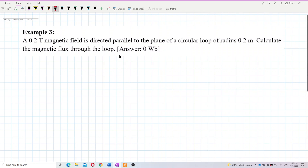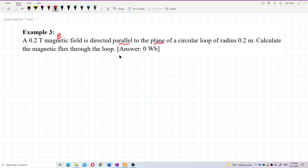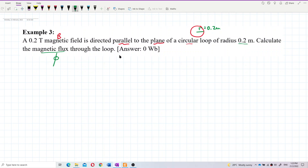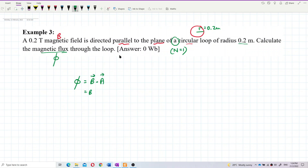So here we have the magnetic field parallel to the plane of the circular loop, with radius 0.2 meter. It seems like there's only one loop, so n equals 1. The magnetic flux formula — no flux linkage, just magnetic flux alone — is B dot A, so it's B times A times cosine theta.